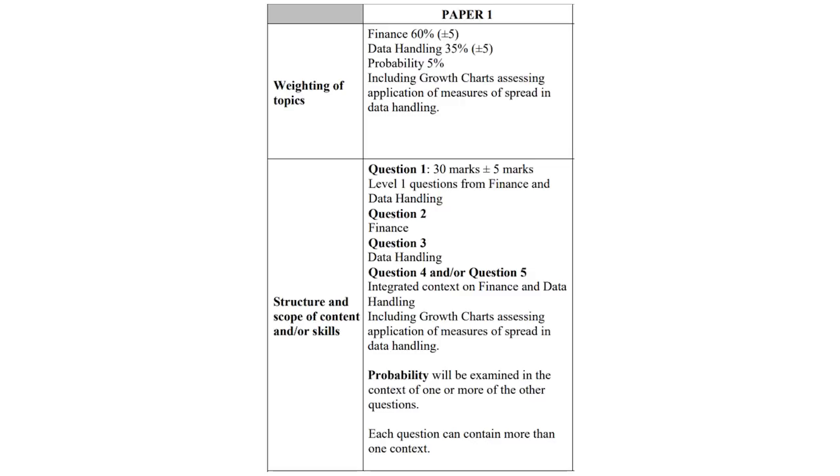So, your maths lit paper comprises of two main sections. These two main sections, finance and data handling. Finance is the big one. Counts 60% and data handling 35%. Probability is 5% in both papers, in paper 1 and in paper 2.